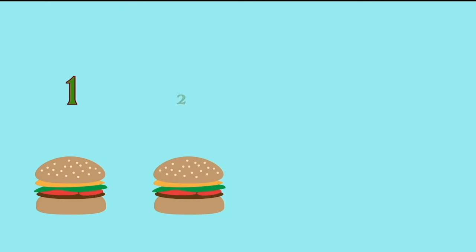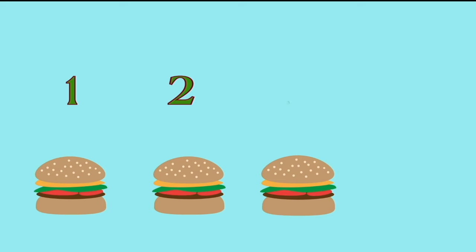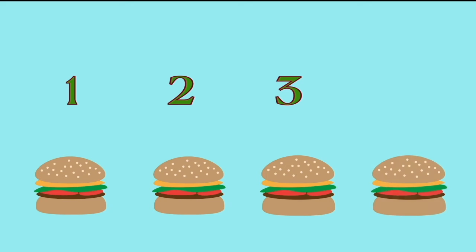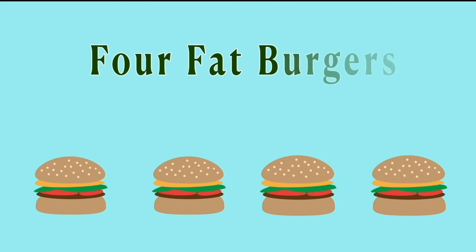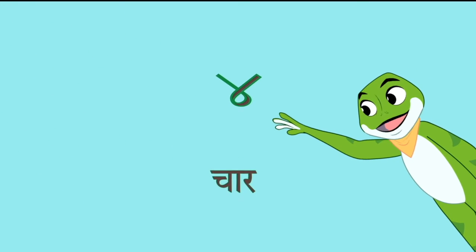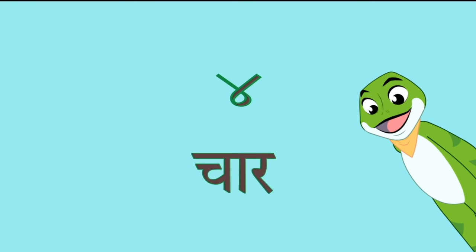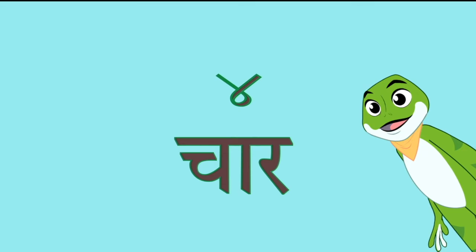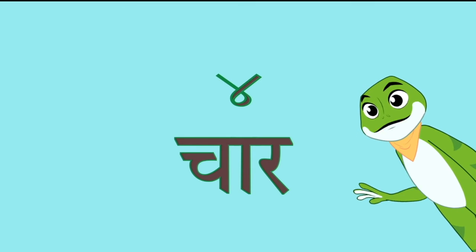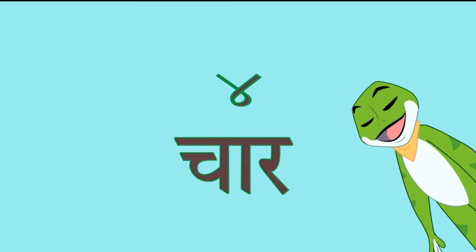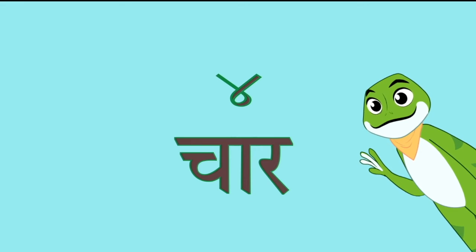Yummy burger. One, two, three, four. Four fat burgers. Here comes the number 4 and in Hindi it's called chaar. Say with me friends, chaar.